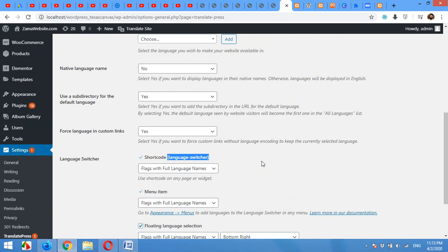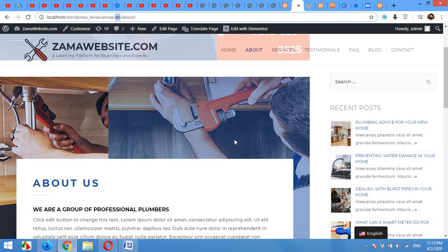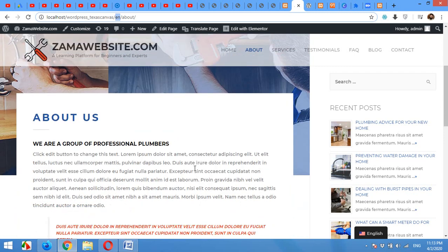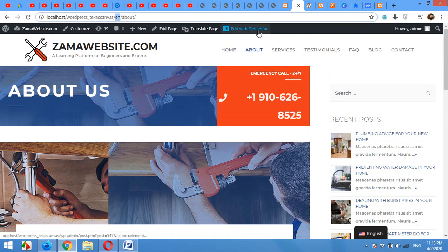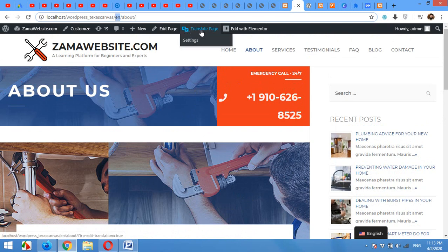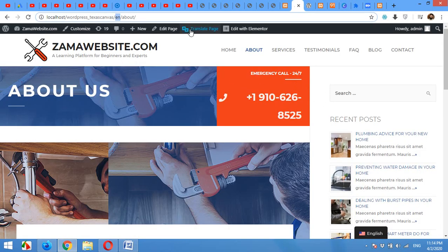Now the most important part: how to change the language text for each language. This page is built with Elementor, that is why you can see Edit with Elementor, and also there is a button Translate Page. I am logged into my admin dashboard in the same browser, that is why you are seeing this strip. Click on Translate Page.